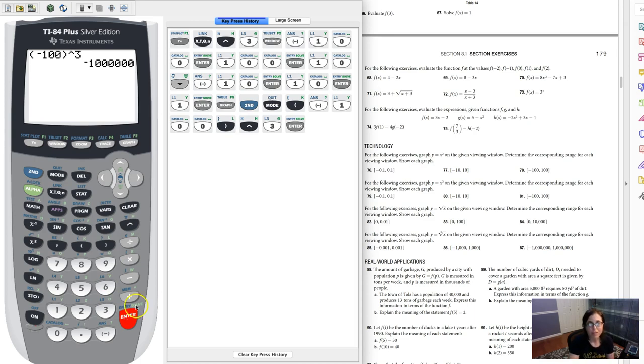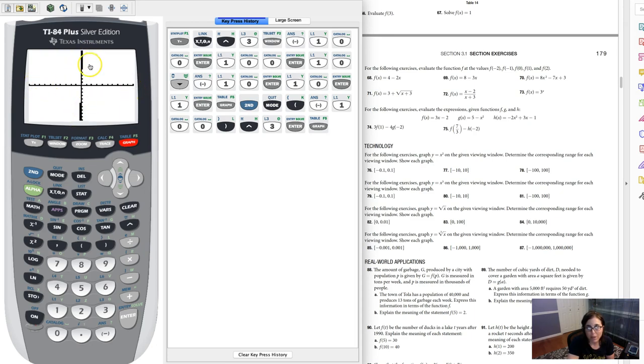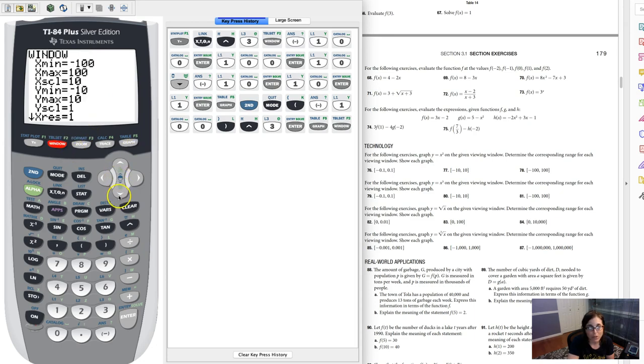If I cube it you see I'm at, how many is that, it looks like negative 1 million. Let me go back to my graph and we'll talk about this. If I'm taking a look at this right now, you can see my x's go from negative 100 to 100, but it's barely showing me any graph.